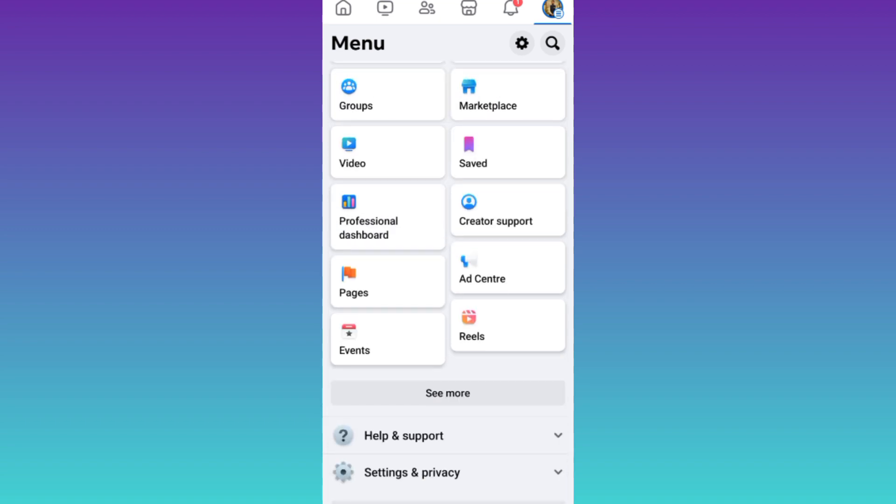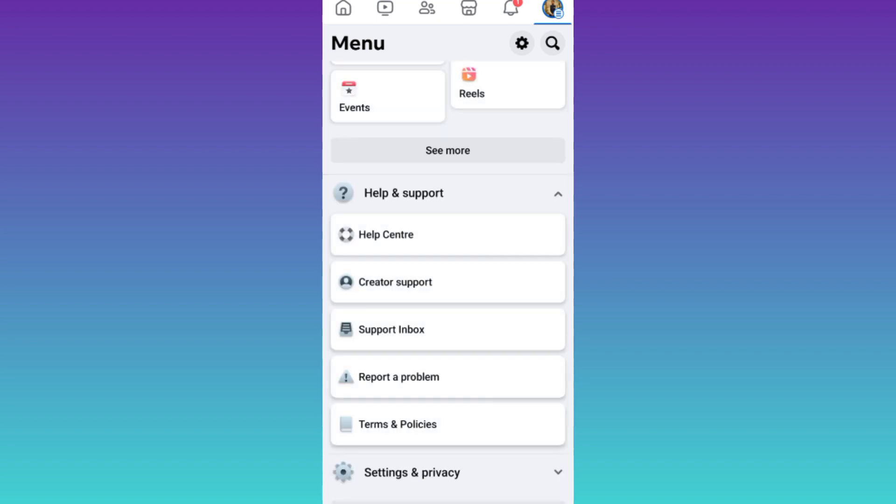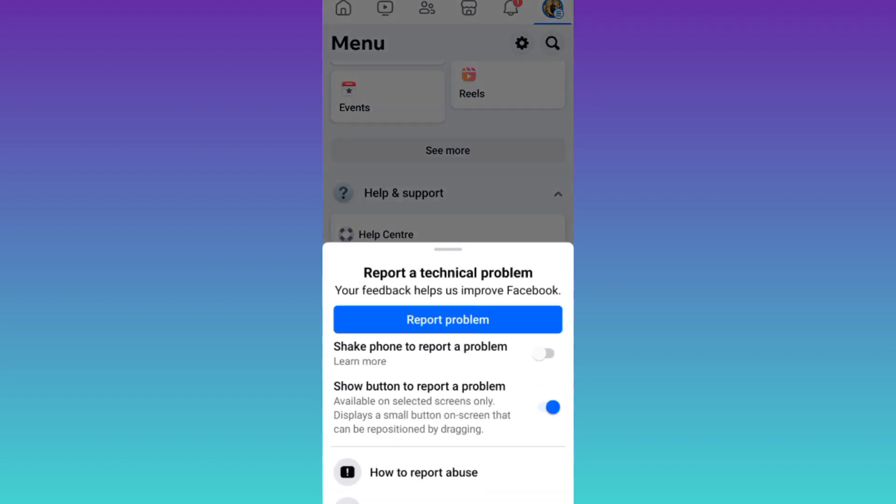Now, scroll down and tap on Help and Support. And then click on Report a Problem. Again, tap on Report a Problem.